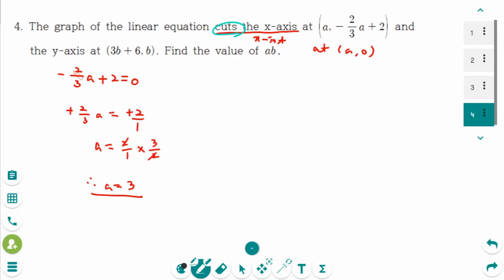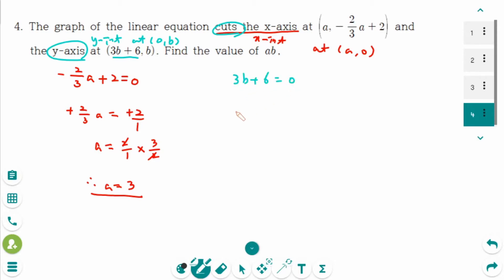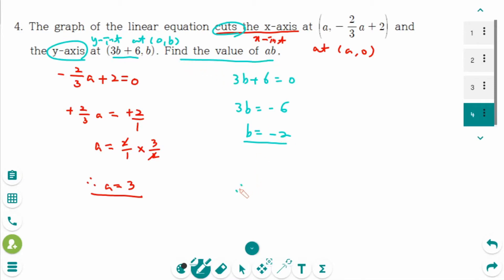The y-intercept is when the value of x equals 0. So 3b plus 6 equals 0. 3b equals minus 6. Then divide by 3 on each side: b equals minus 2. The question is find the value of a times b. Therefore, a times b equals 3 times minus 2, which is minus 6.